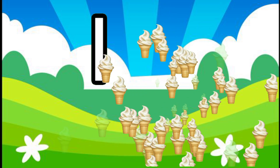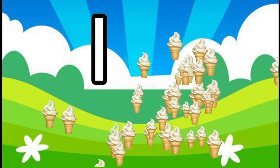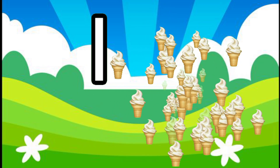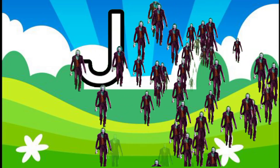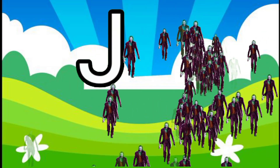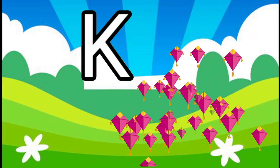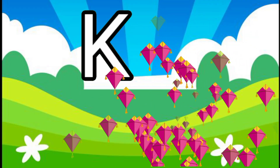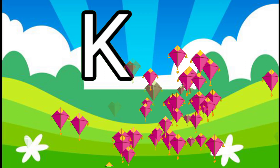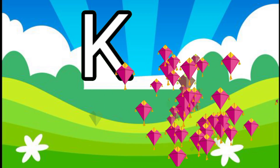I for ice cream, J for joker, K for kite, L for lion.